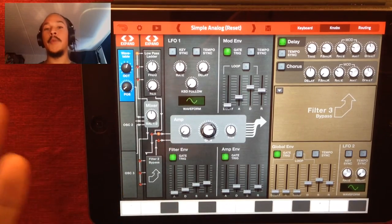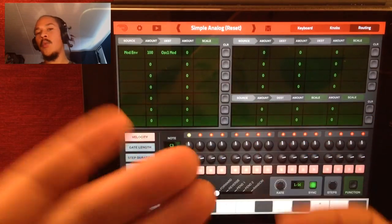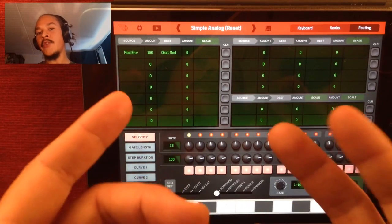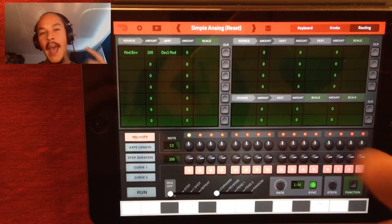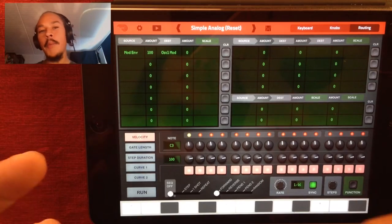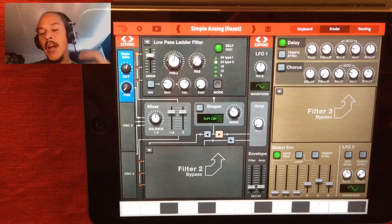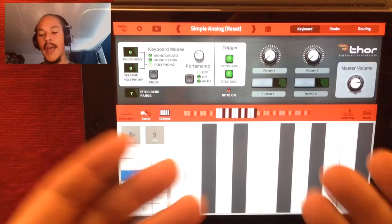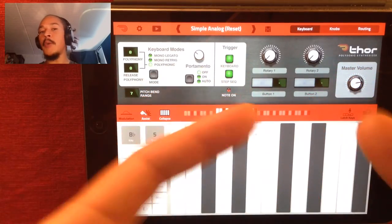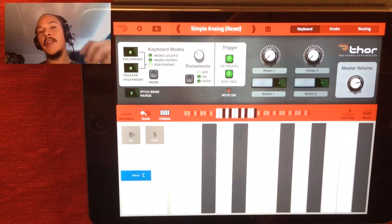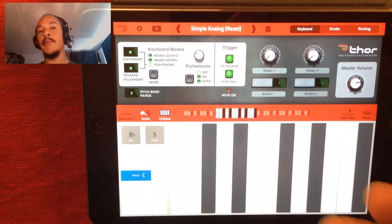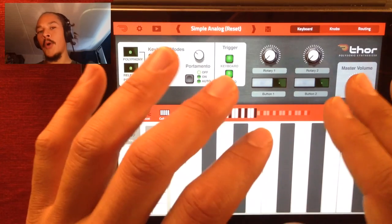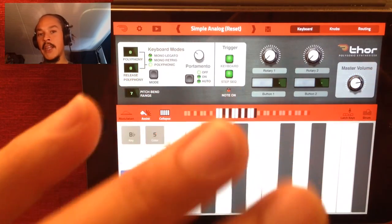It sounds beautiful. As you can see in the routing window, we've only used one line in the routing matrix, so you can actually start adding stuff to make it sound even more beautiful. Something I like doing is making sure that this page includes some kind of controller that can change the sound of something drastically or just a little bit, so we're going to add one more controller to make it interesting.